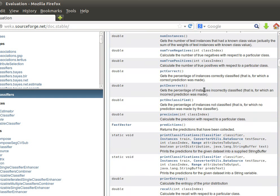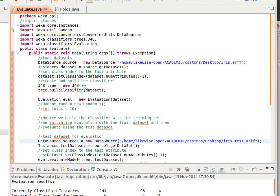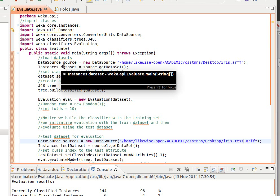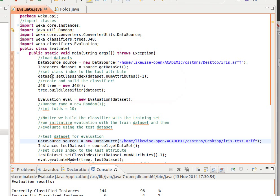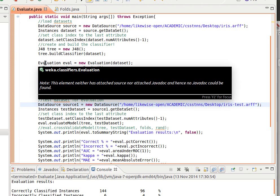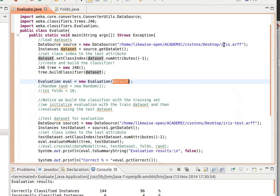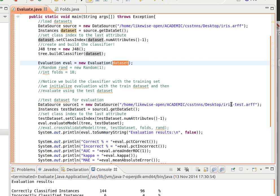Now let's look at the sample code I've prepared — some of it taken from the Weka wiki pages, which have very useful code samples. We import the required classes: weka.core.Instances for loading data, the decision tree J48 as our classifier, and weka.classifiers.Evaluation. We load our training data, remember to set the class index, then build our classifier. Then we create our Evaluation object: Evaluation eval = new Evaluation, passing it the training set. I'm using the Iris dataset for training.